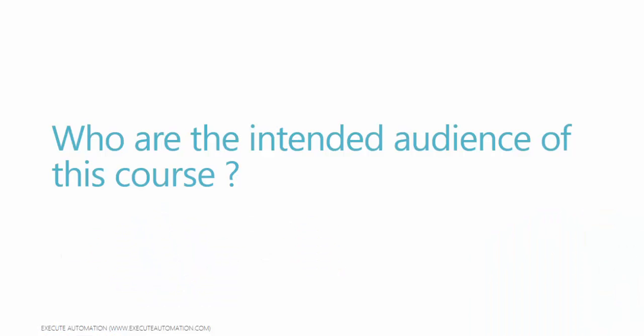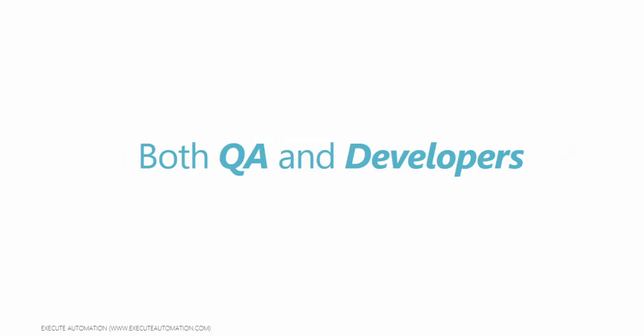So who are the intended audience of this course? Well, both QA and developers are the intended audience of this course because I designed this course by keeping both of them in mind.